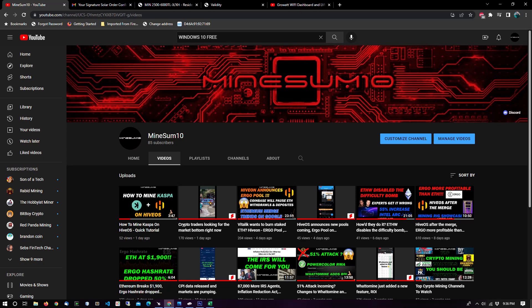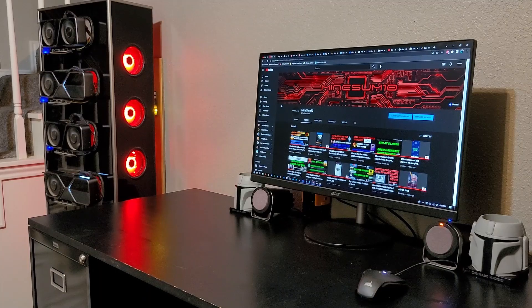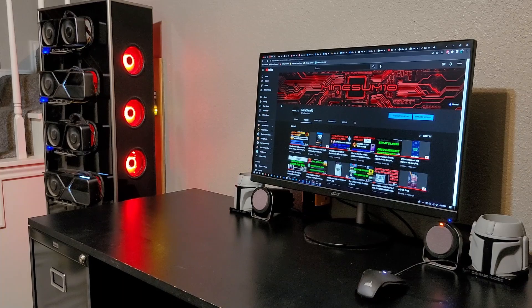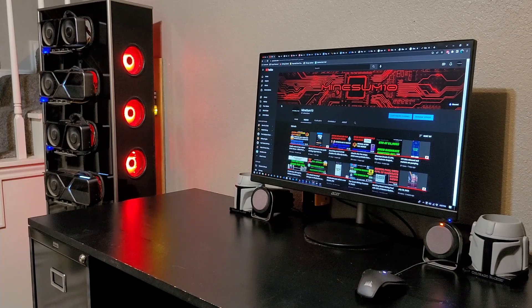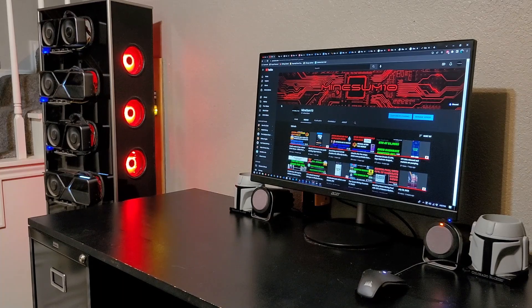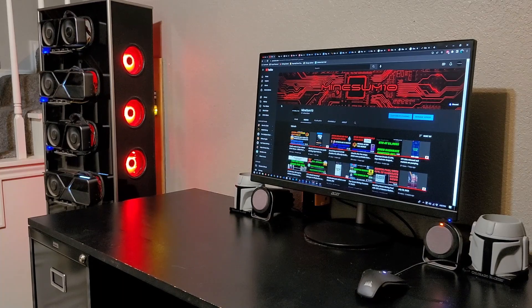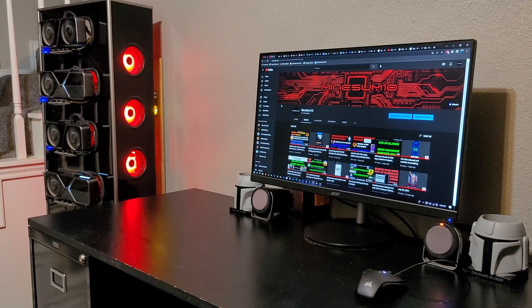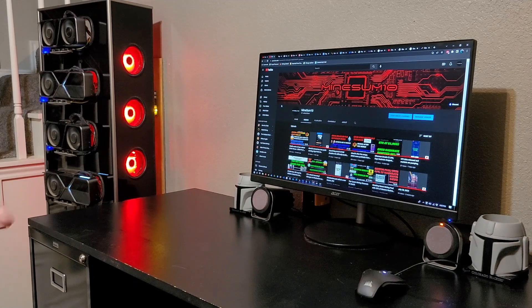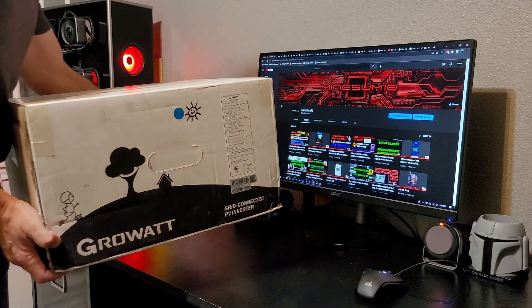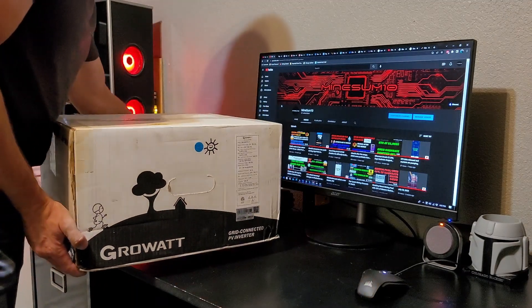So without further ado, first thing I'm gonna do is give you guys a little unboxing of my Growatt grid tie inverter. This just showed up a couple hours ago, couldn't wait to unbox it and show it to you guys.